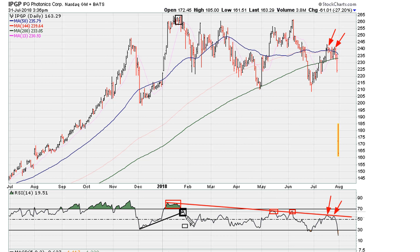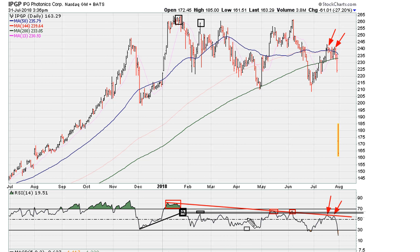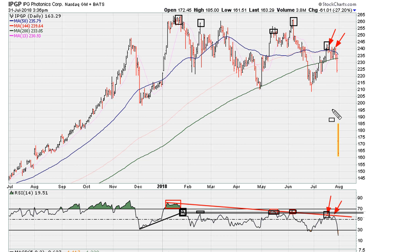It should look something like that, and you can see how it's turned into resistance here for this daily top, resistance here for this daily top, resistance here for this top, and we did come close to resistance here for this top as well.